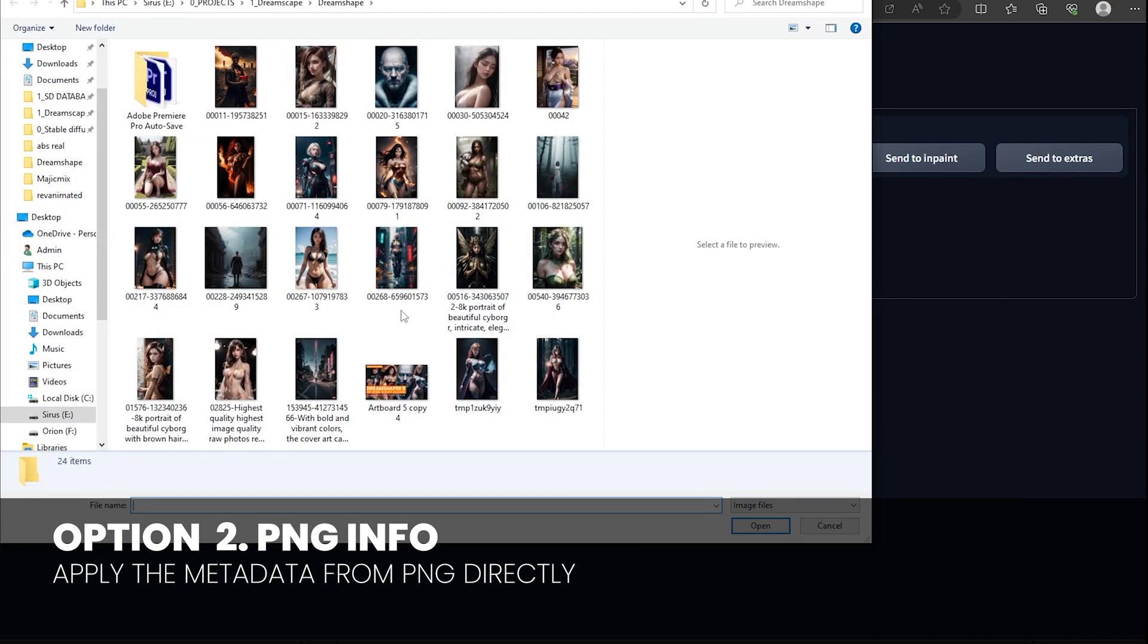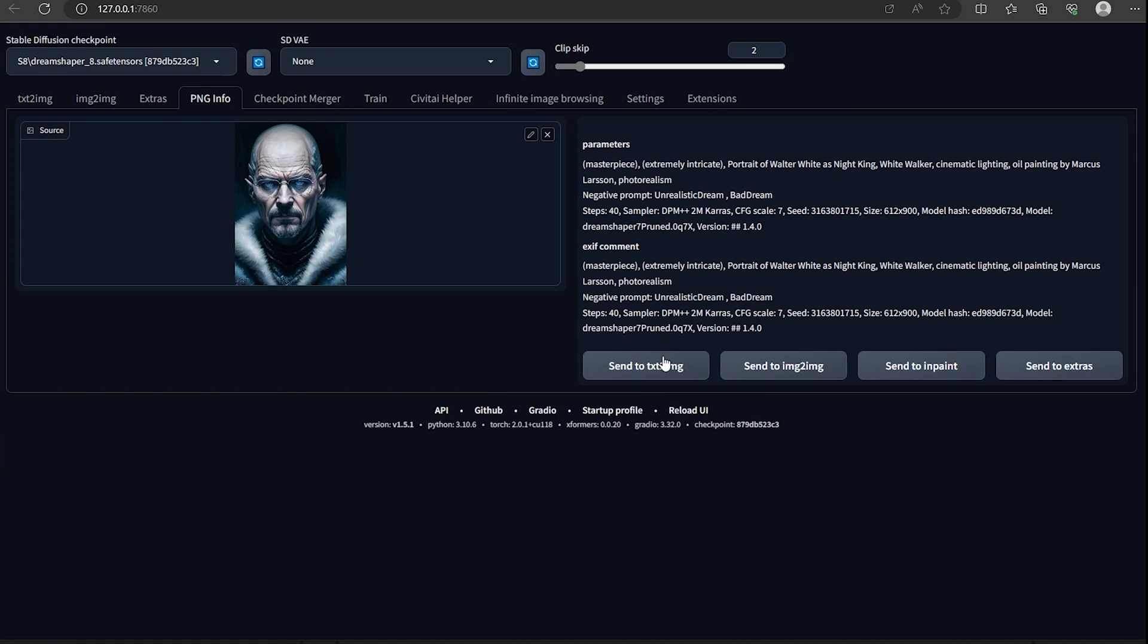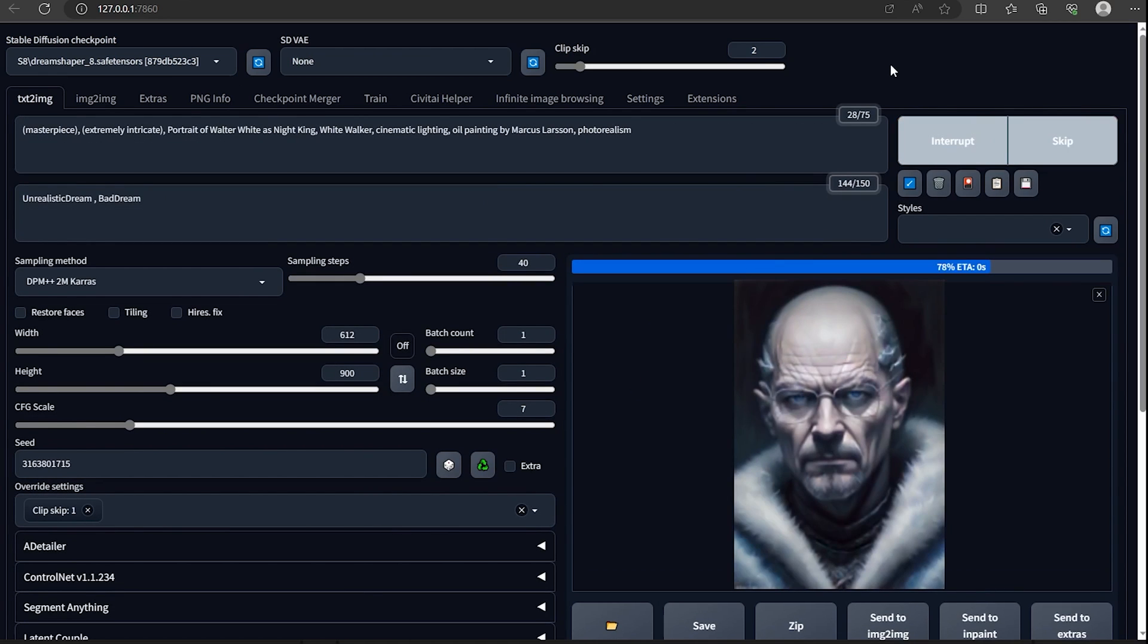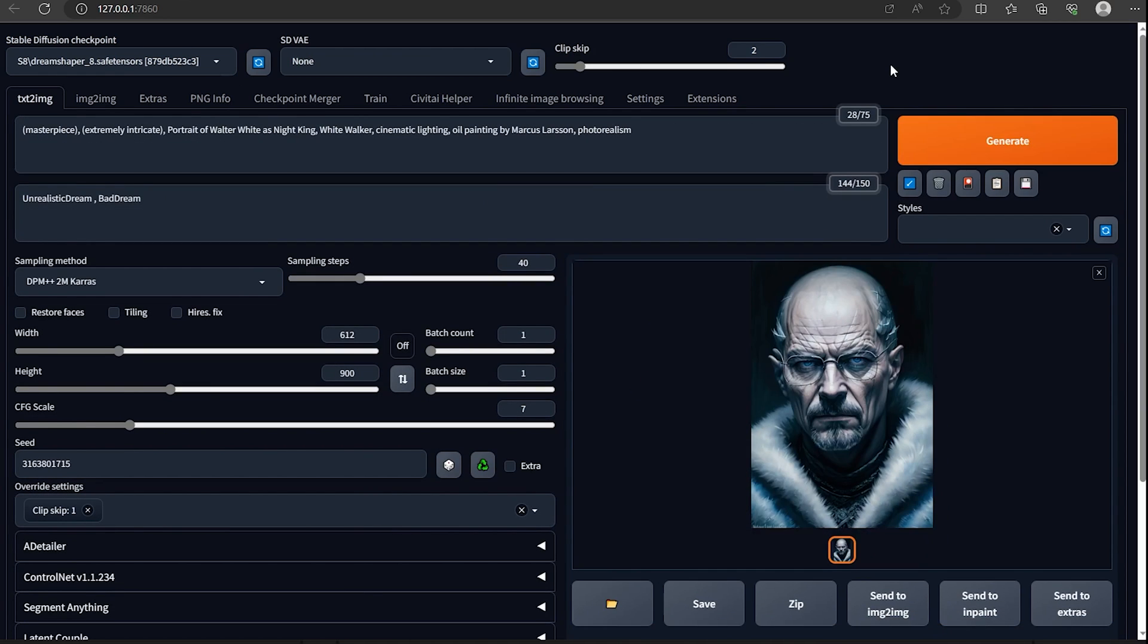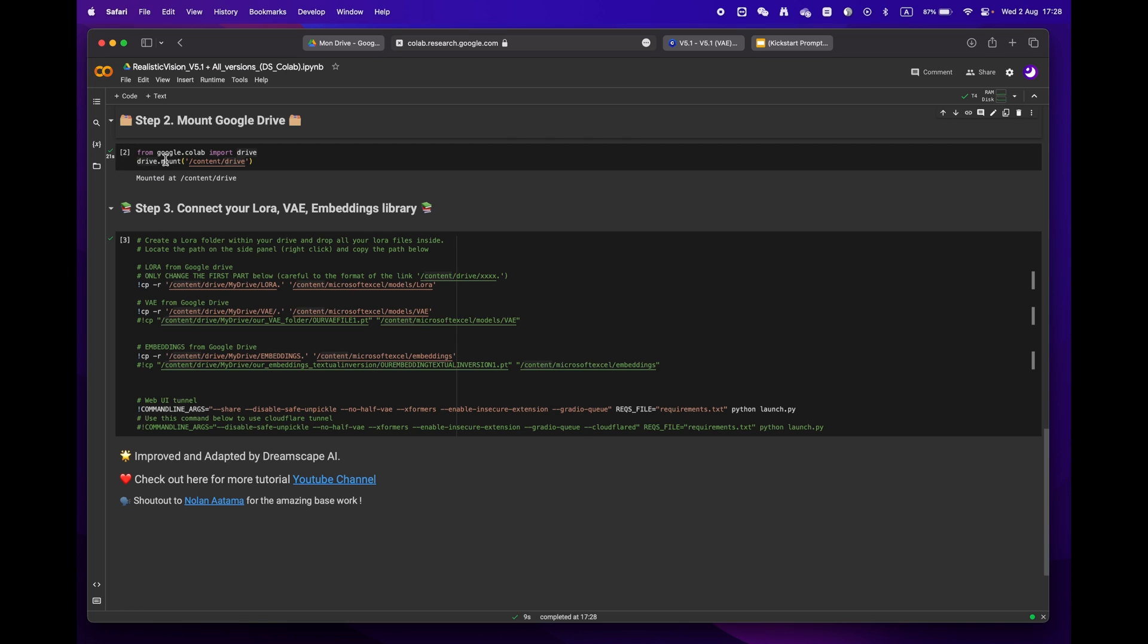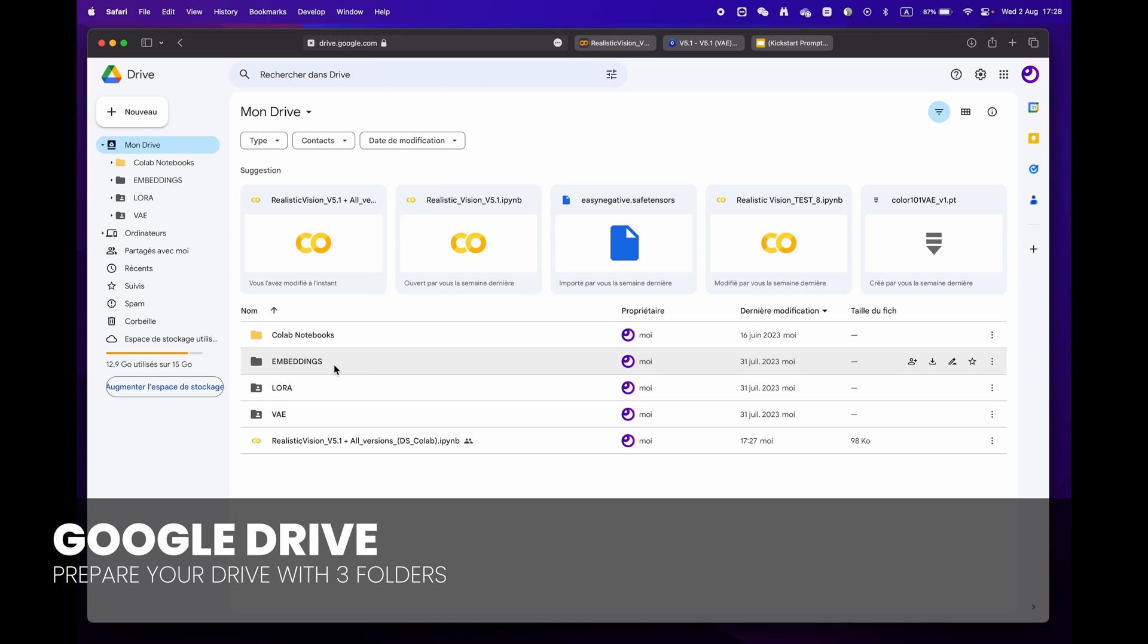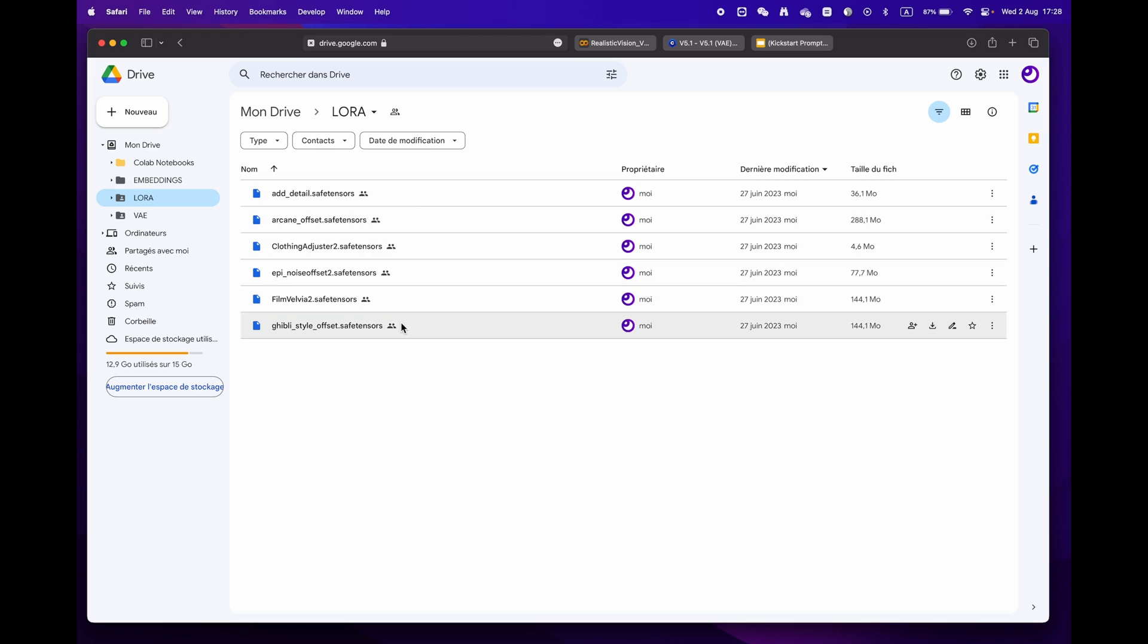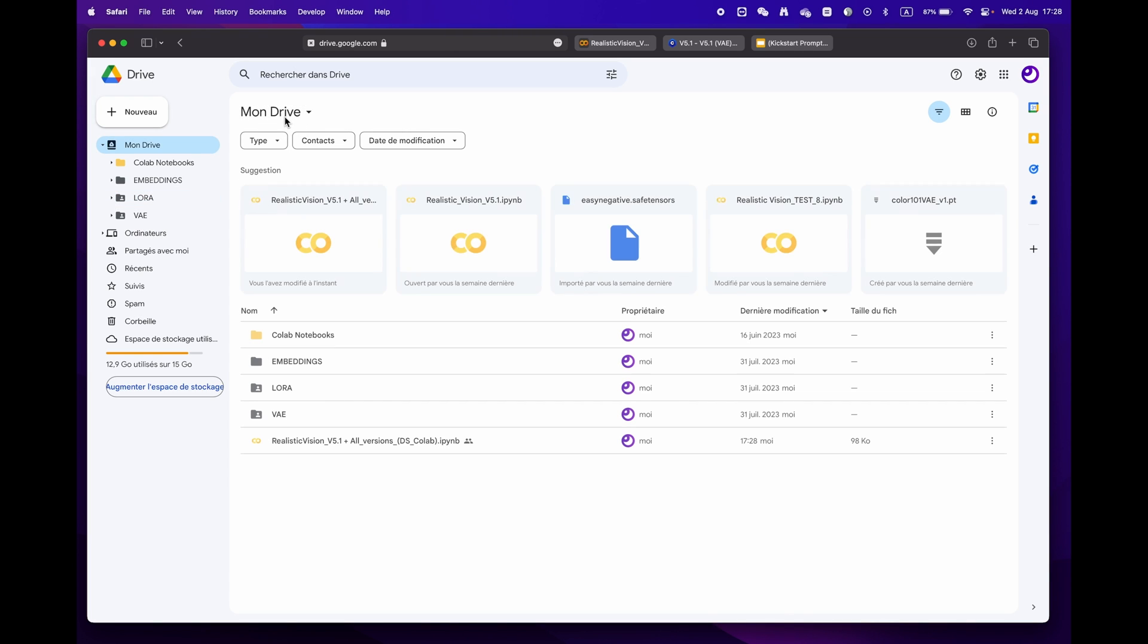For more experienced users who have a library of LoRA, VAE and embeddings, simply create three distinct folders.